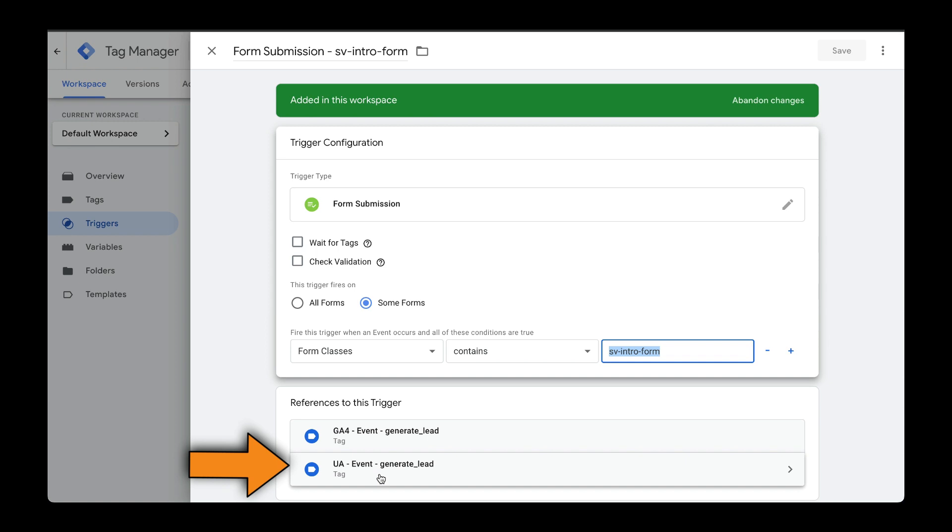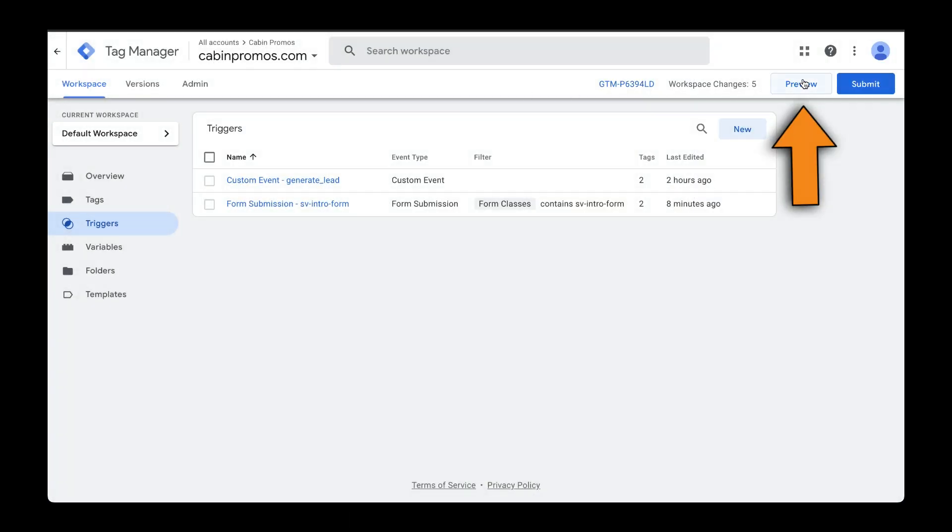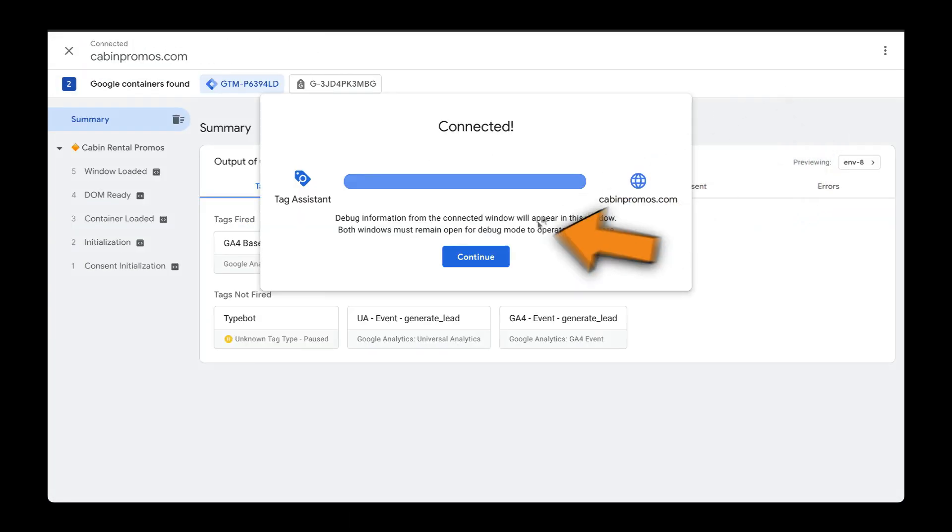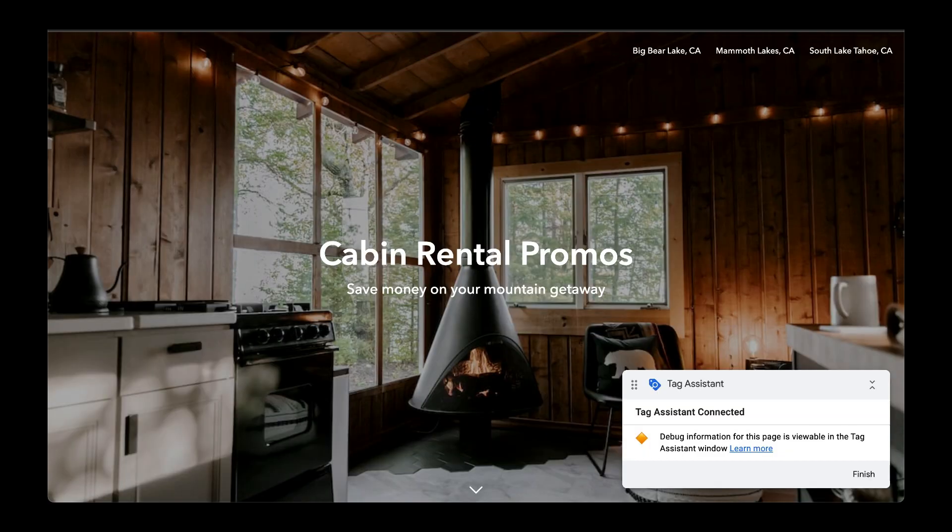I created videos on how to set both of these up. Next, what we want to do is preview our changes. So let's go to preview. I'll click on continue and Tag Assistant will open up a new tab with my website.